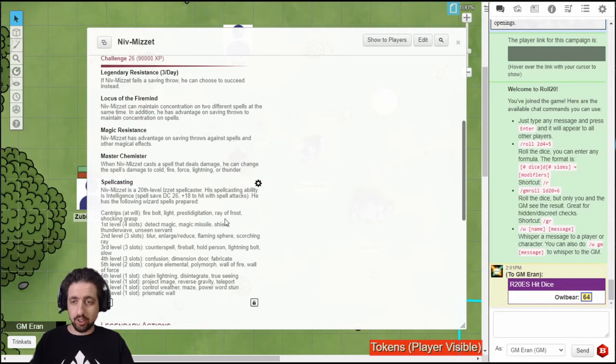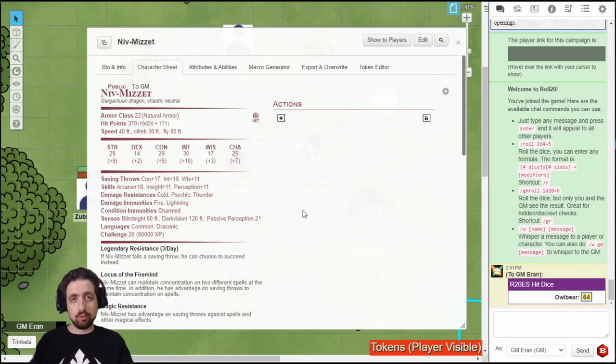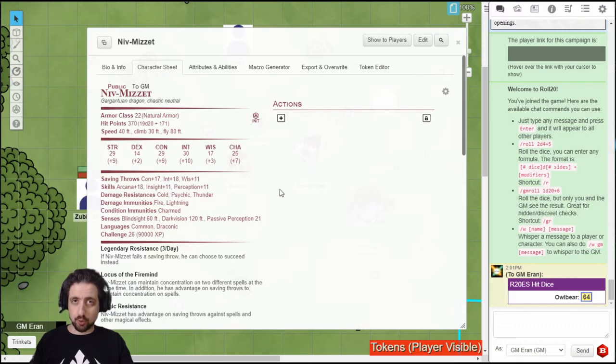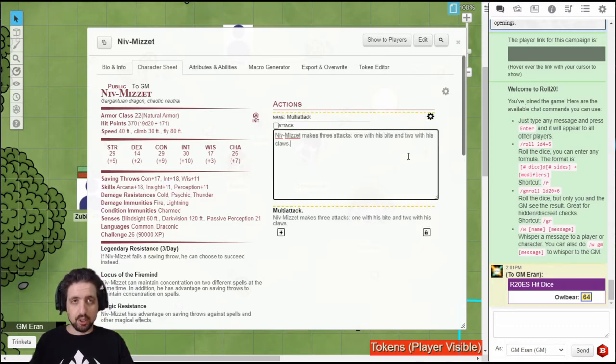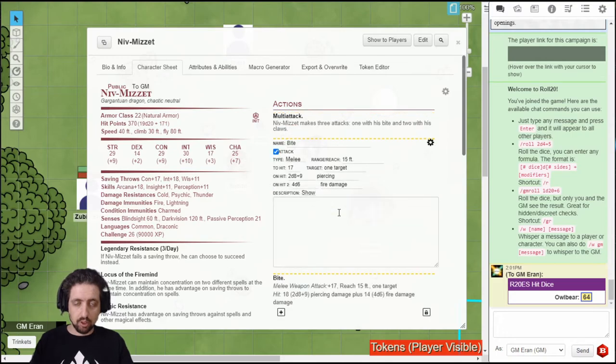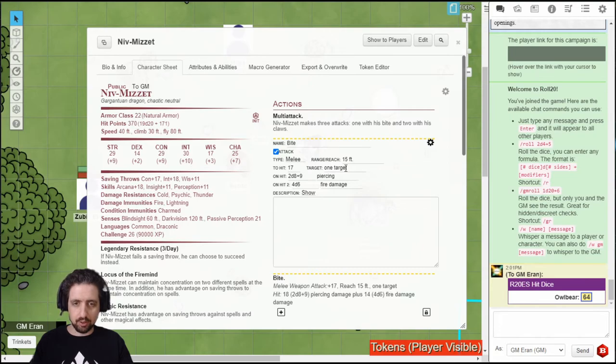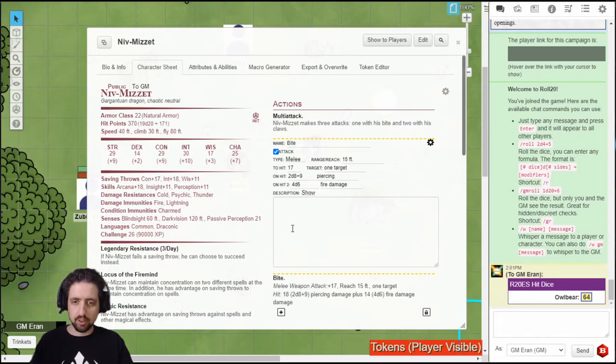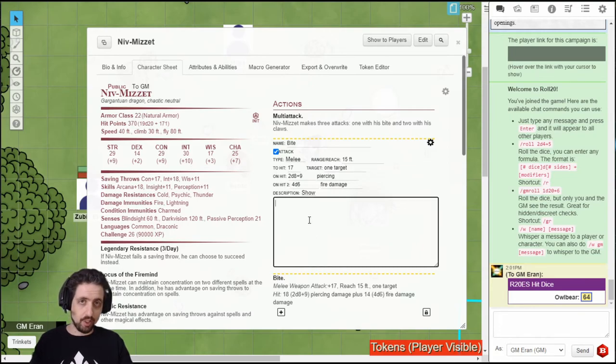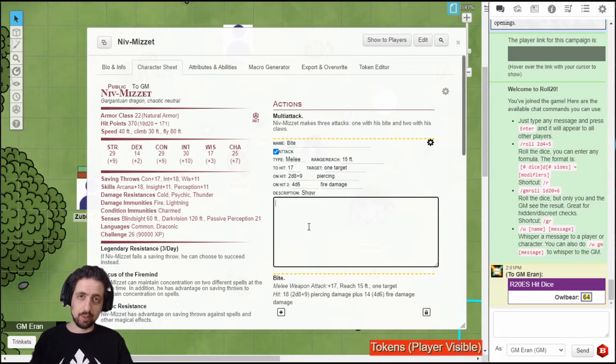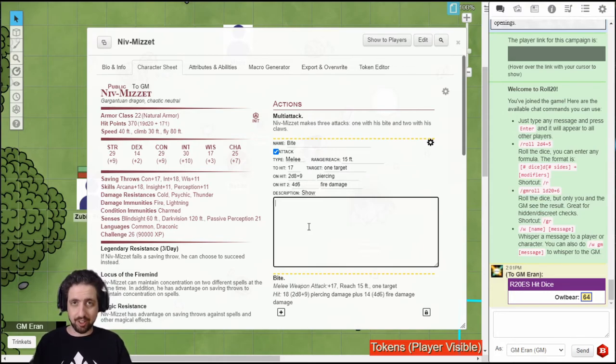Do the same for every other feature and you'll end up with this. Then we go over to actions, which work roughly the same thing. An action can be as simple as a name and a description. Or it can be an attack with a type, range, to hit value, targets, on hit damage 1 and 2. And you can even add a description, for example, if you need to roll a constitution save to avoid poison.